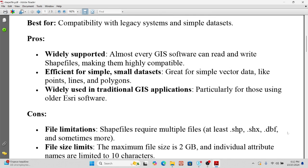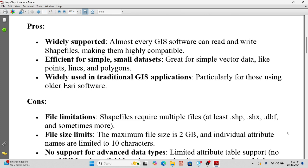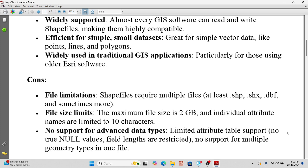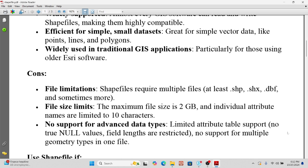However, shapefile has some limitations. It requires multiple files to work — at least .shp, .shx, .dbf, and .prj extensions. There is also a file size limit; the maximum file size is 2 GB. Additionally, individual attribute names are limited to 10 characters, there is no support for advanced data types, limited attribute table support, and no support for multiple geometry types in one file.